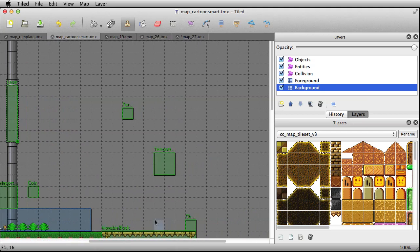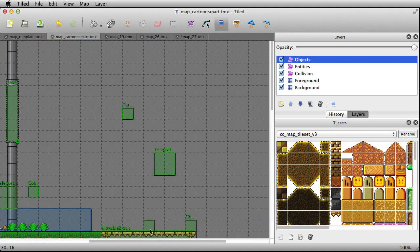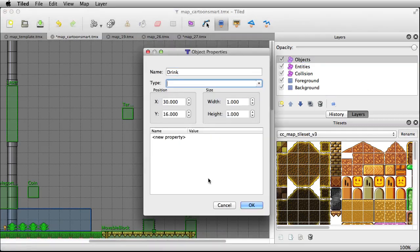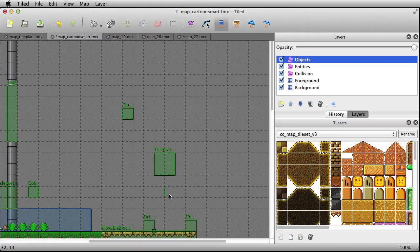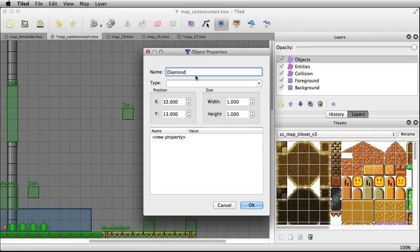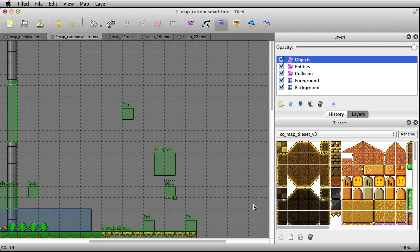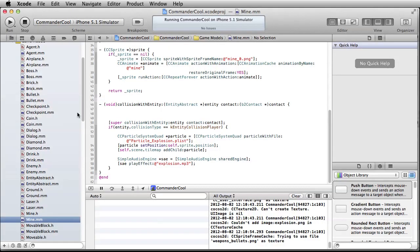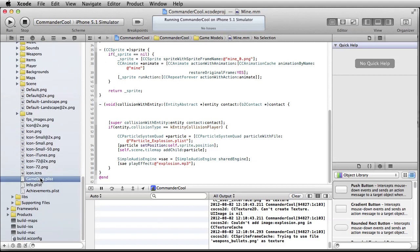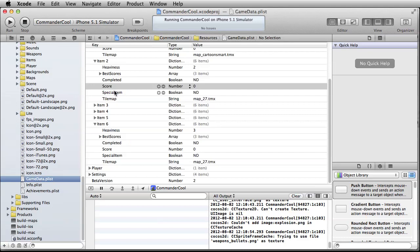You could also put in, on the objects layer, an object called 'drink' — that's your health. And you can add a 'diamond' — that is your special item for the board. Over in your plist file, the 'special item' value defaults to no. If a player collects that diamond, internally in Xcode that'll switch to yes, and next time you go to the menu it'll show that you found the special item for that board. These special items stay 'no' at the beginning of the game, so you don't have to change that.